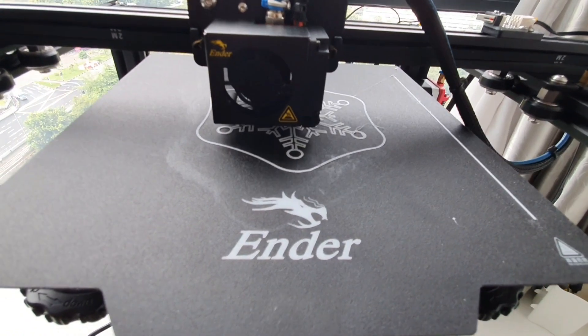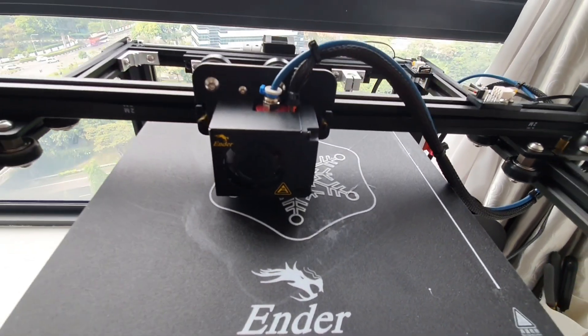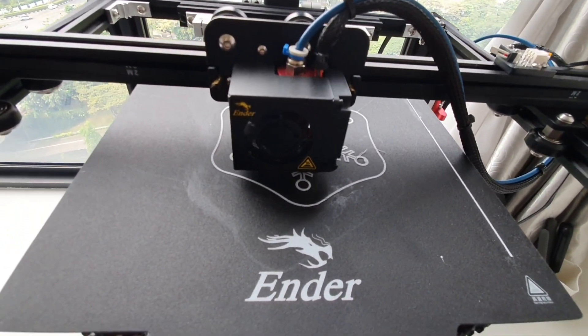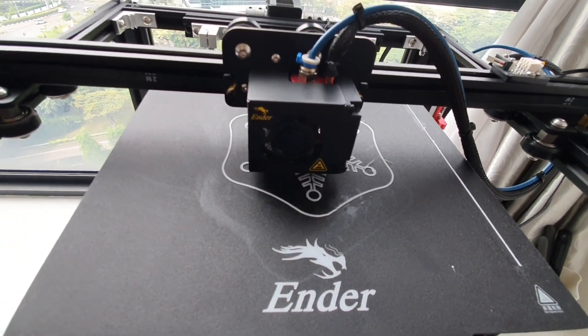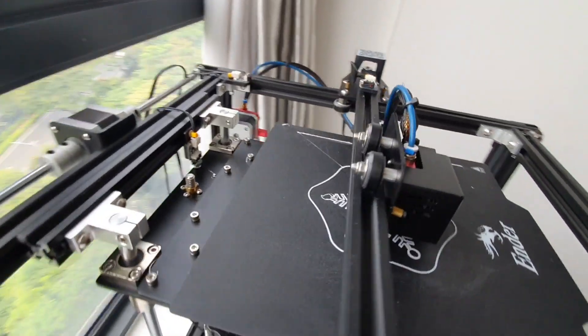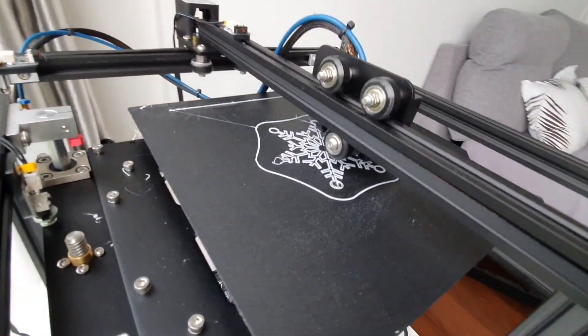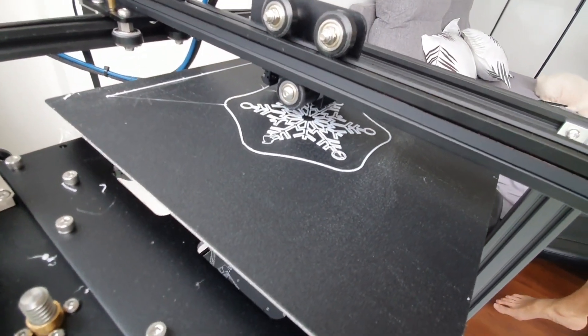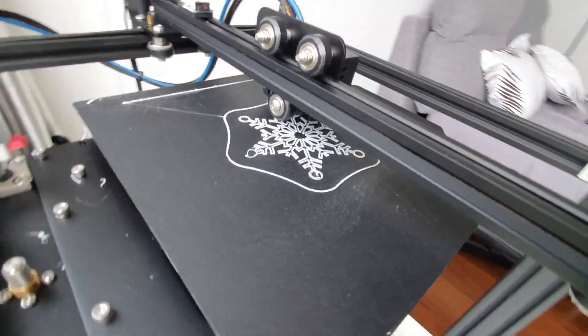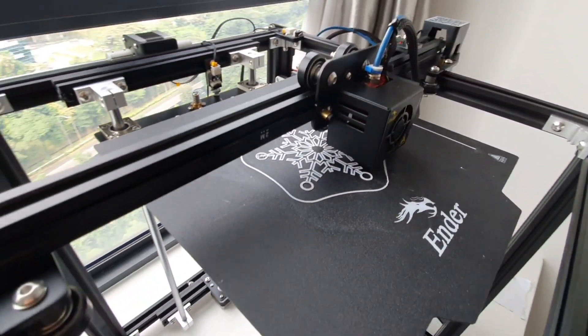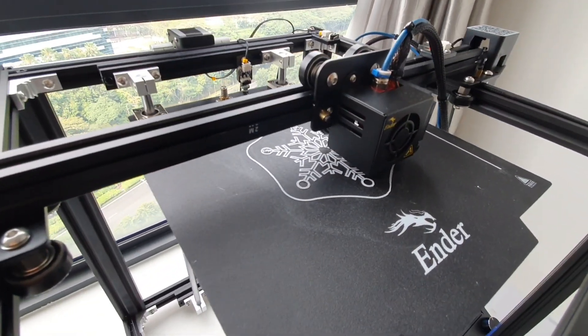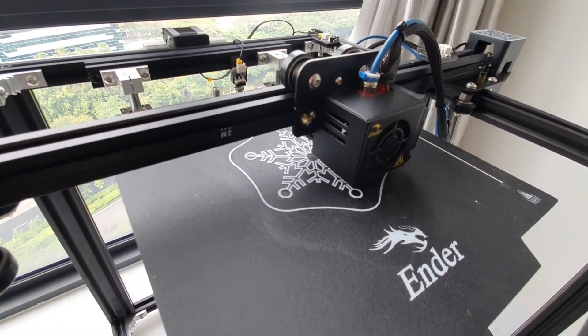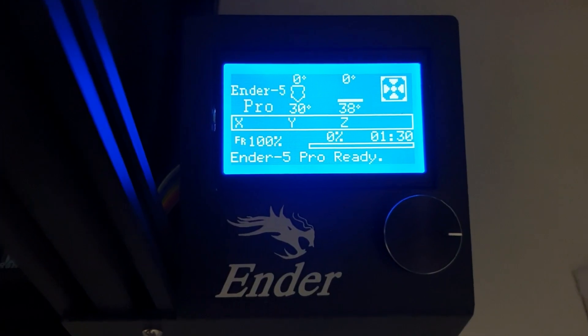As you can see it's starting to print our snowflake. So we just have to go back here after an hour and 30 minutes.